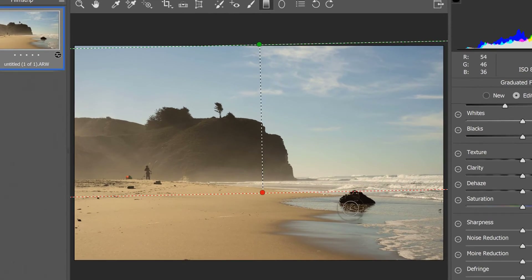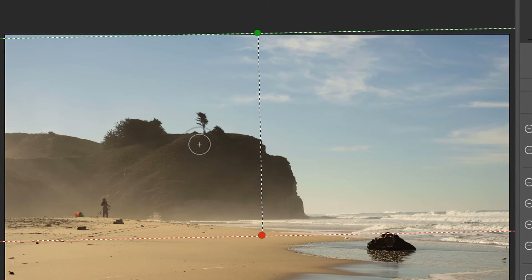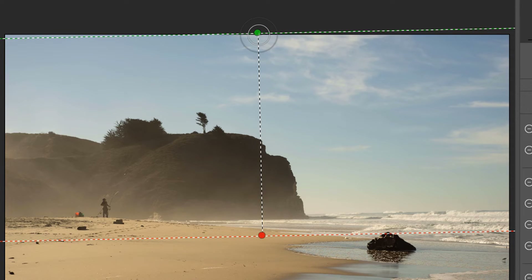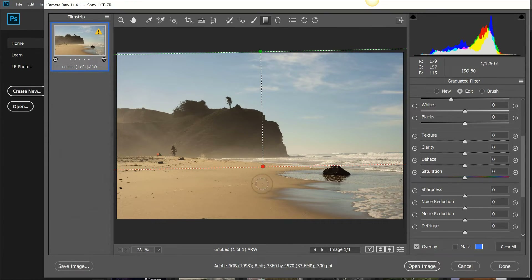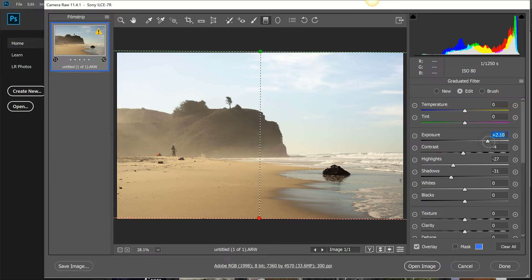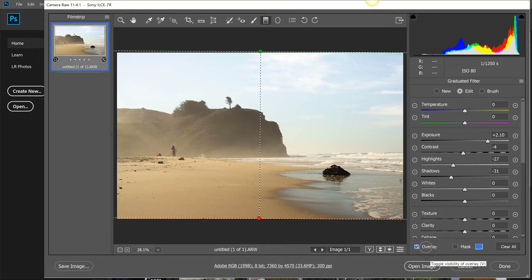One big visual difference in Adobe Camera Raw: instead of a median line, you have a green dot and a red dot. Green means go — that's where your effect is most intense. Red means stop — where the effect fades out. The gradient runs from the green dot (most intense) down to the red dot (least intense), so you can easily see where your adjustments are being applied.